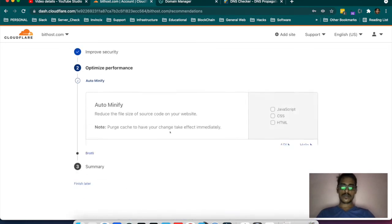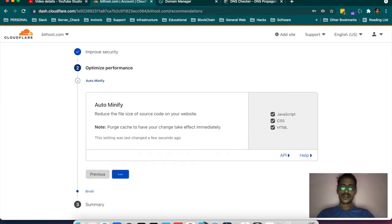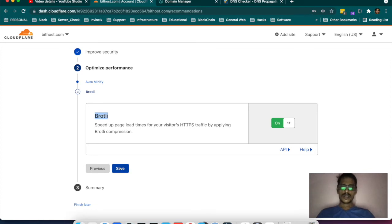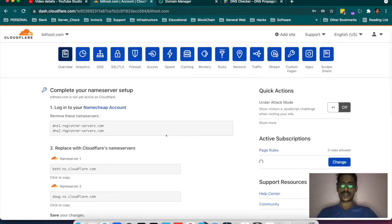I will save and move forward. So auto-minify — what things do you want to auto-minify? I added JavaScript, CSS, and HTML — this is for compression. You can use Brotli or Gzip; there are a lot of compression options, but Cloudflare gives Brotli. I switched it on and it confirmed the selected option. So I am done with this.